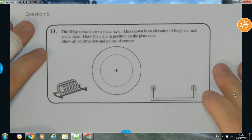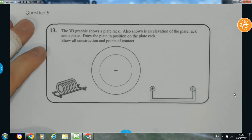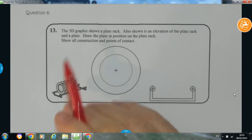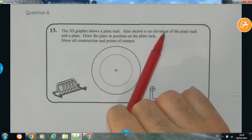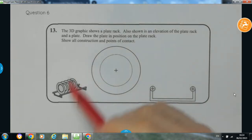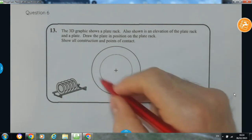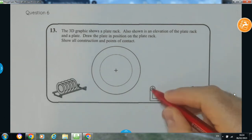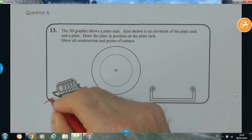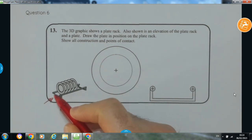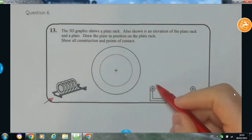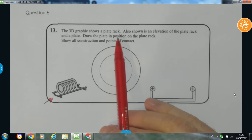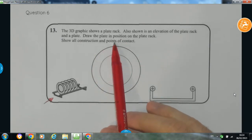Now I'm going to bring you up to the second question. It says the 3D graphic shows a plate rack. Also shown is an elevation of the plate rack and a plate. We're given the 2D elevation with the circle, the circle, and the U-shaped part. The plate has to fit inside there and be in contact with these two circles. It says: draw the plate in the position of the plate rack, show all construction and points of contact.